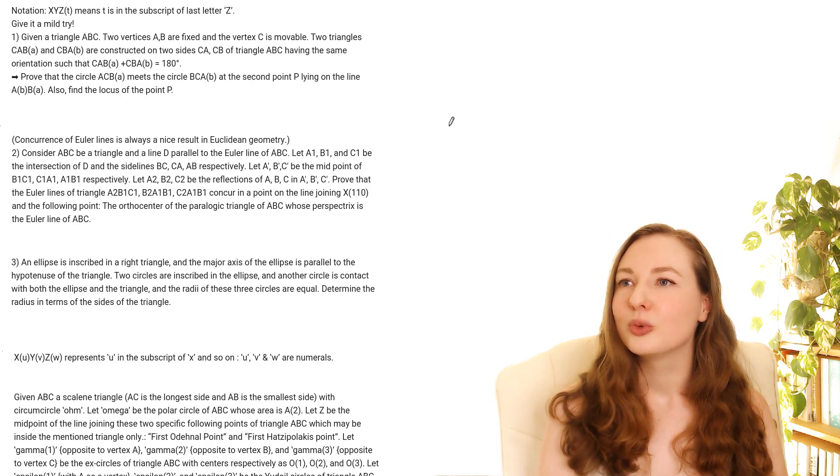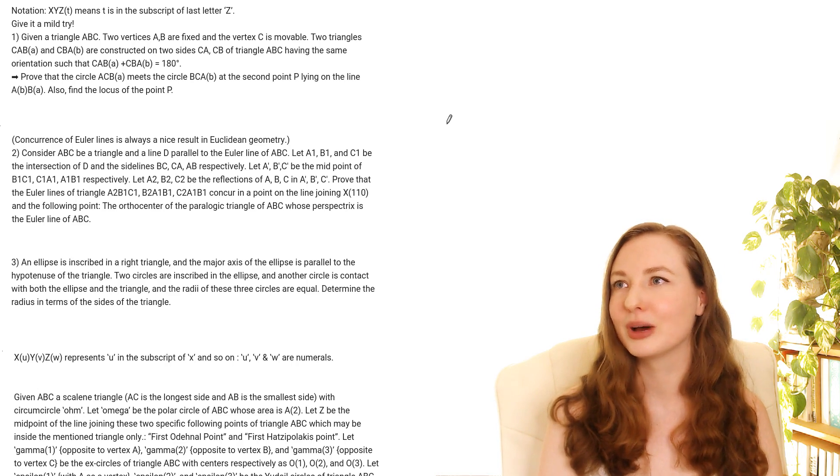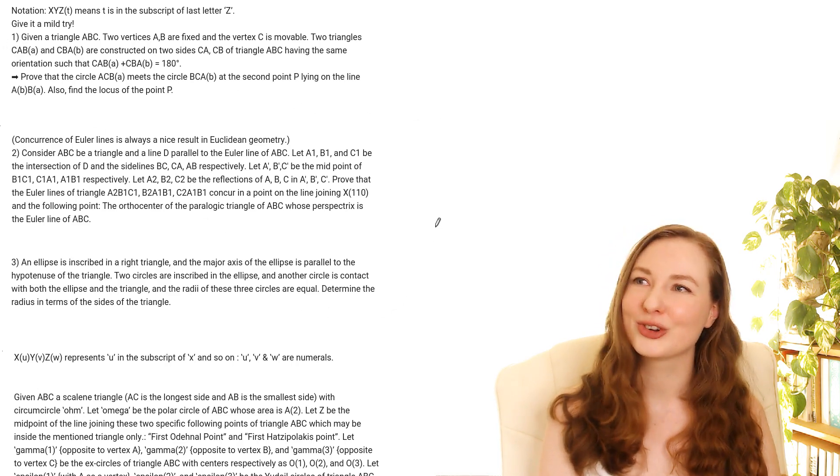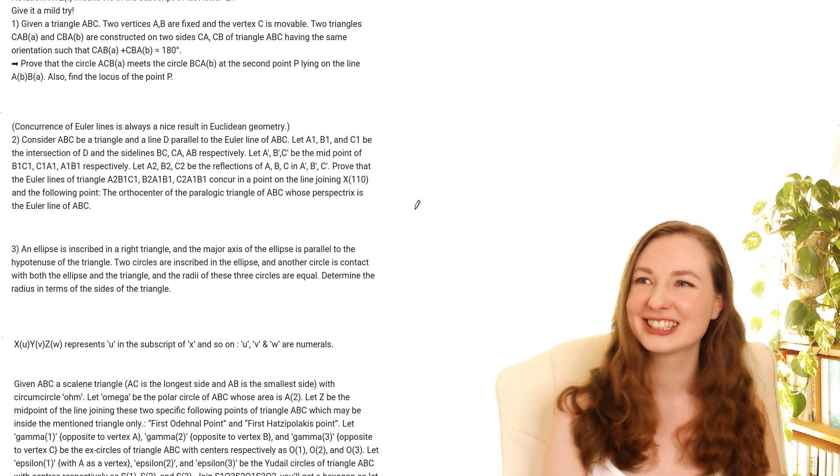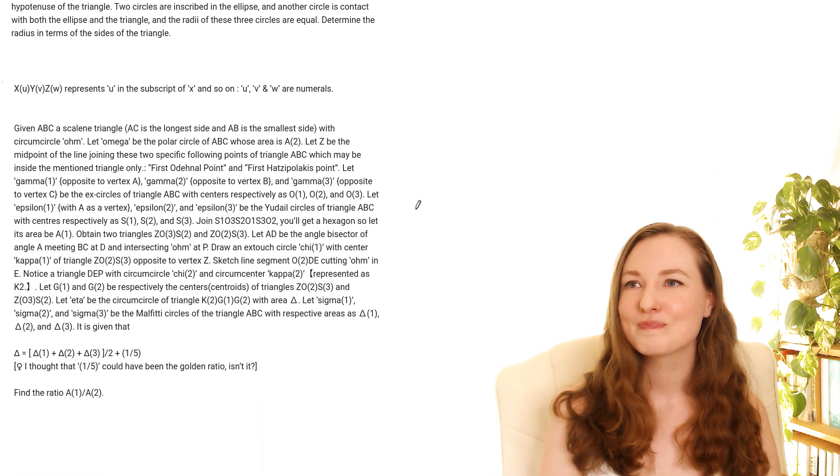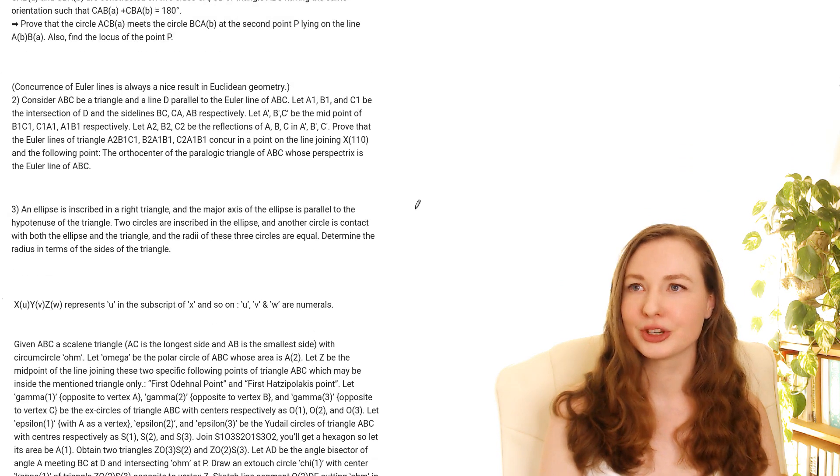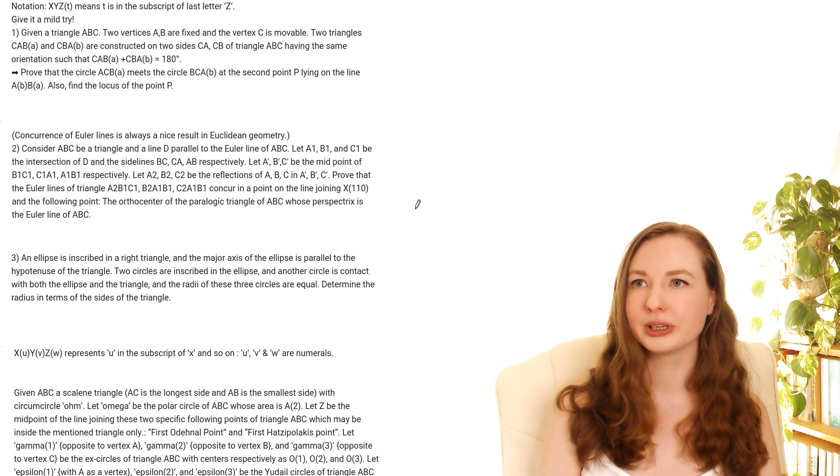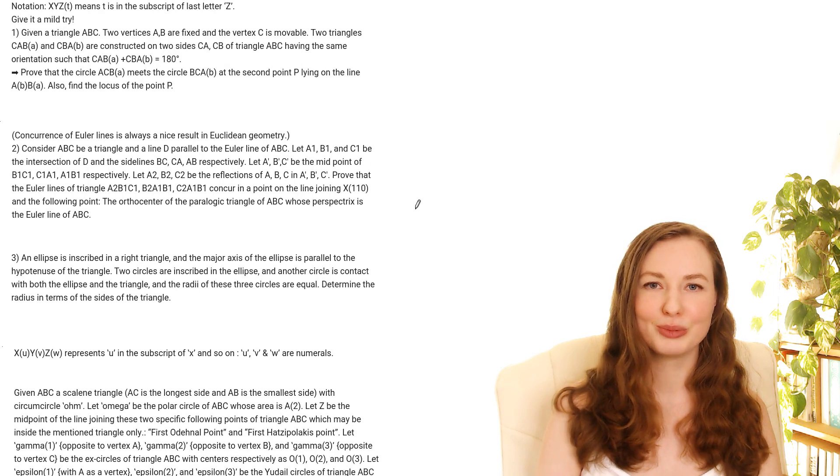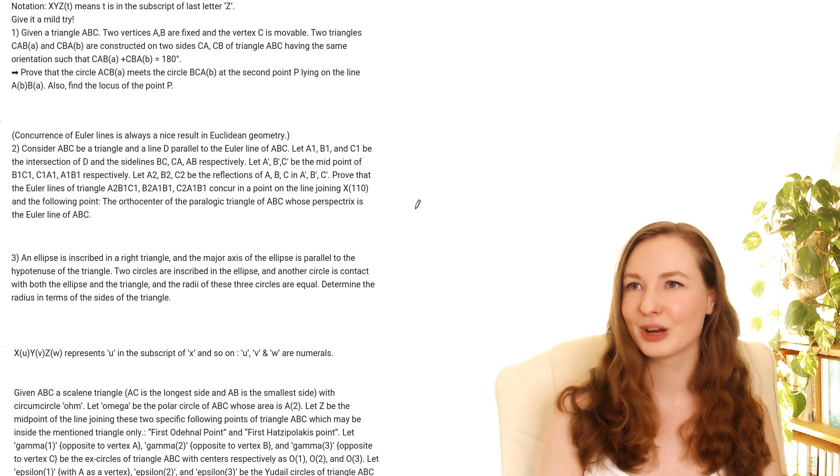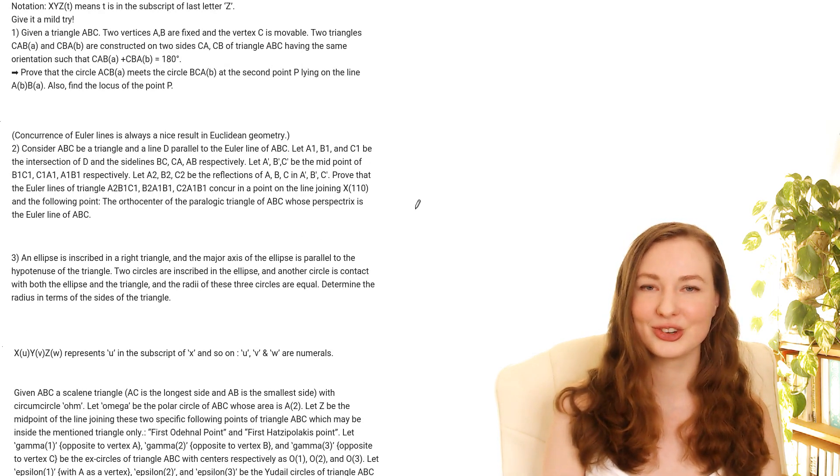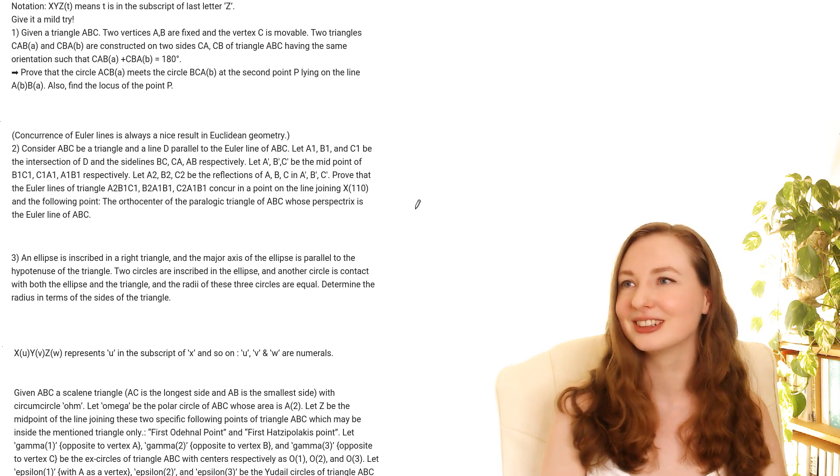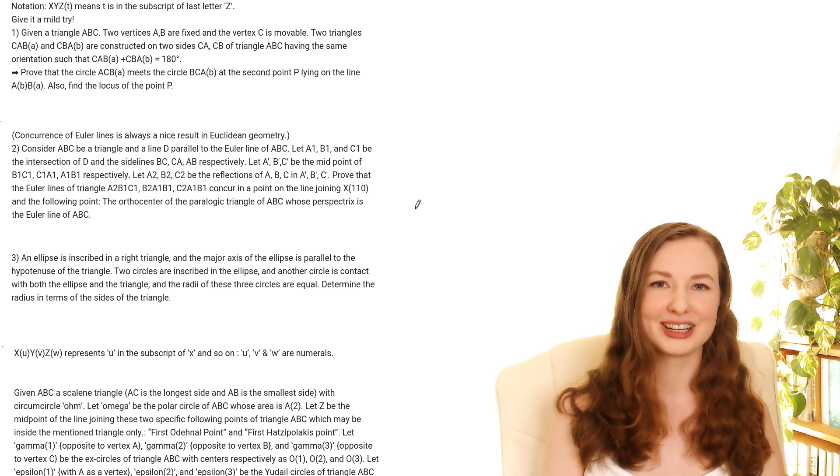So yeah my videos might be a bit intermittent over the next few months so I'm sorry about that. Now with these questions I actually didn't get past the first one. I'm not great at geometry to be honest and these are quite hard but I'll show you what I've got so far with the first question and hopefully some people watching will come up with some good solutions so you comment below if you come up with a solution to one of these.